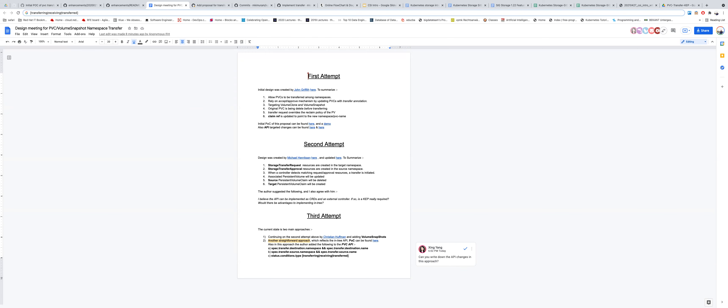Everything can be done in the external controller, but it might be nice to have something that could mark on the PVC that it won't be handed out to any more pods. Everyone is encouraged to continue sharing corner cases and thoughts in the document so they can be compiled. Mike mentioned he closed his KEP because he thought Kristen Huffman was continuing it, but he is willing to help now if needed.